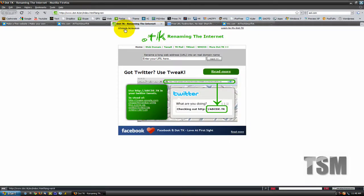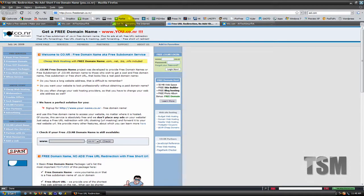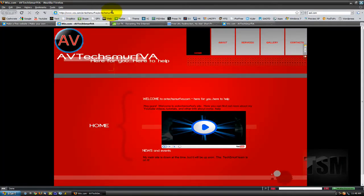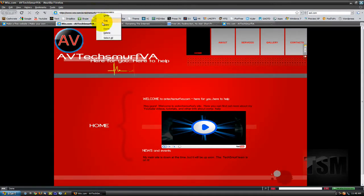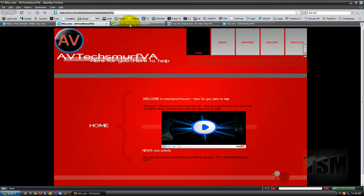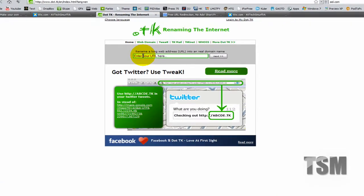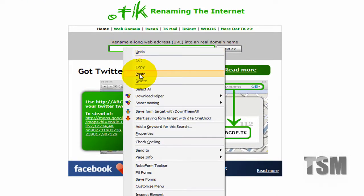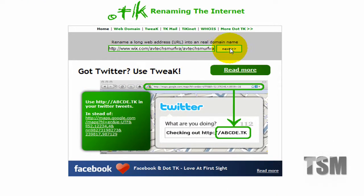So there's a couple of them that I know of. There's .tk and there's freedomain.co.nr. And so what you do is you just copy your domain address and then paste it into any one of these. You'll click next and then the website address will be renamed.